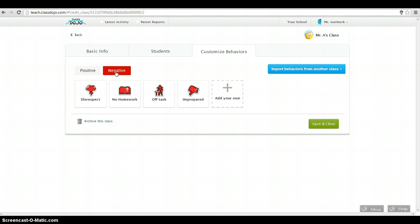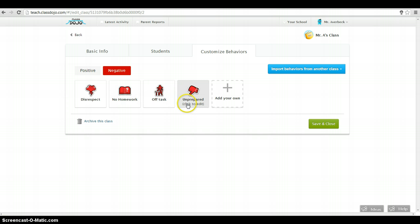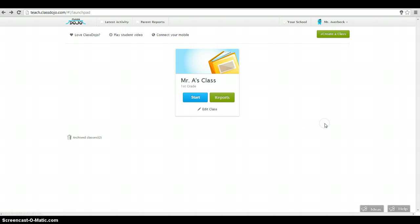I can then look at targeted negative behaviors. So are they disrespectful? Not turning in homework. Are they off task? Unprepared? Again, I can add more if I want to. So I'm going to say close.